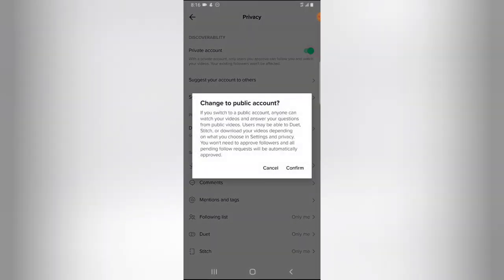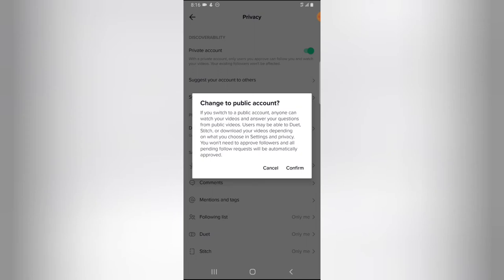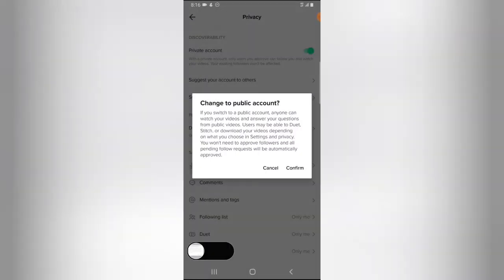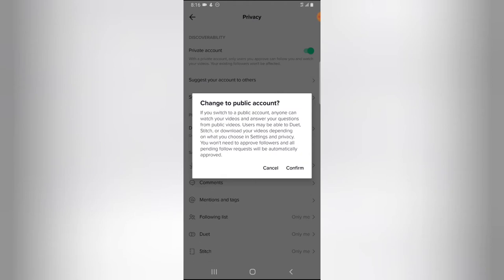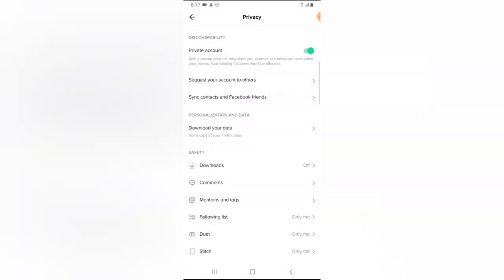If you want more explanation, select it again and you'll see information that says: if you switch to a public account, anyone can watch your videos, answer your questions from public videos, and users may be able to duet, stitch, or download your videos depending on what you choose. So if I choose private, people will not be able to watch or see my videos. Right now the account is set to private.